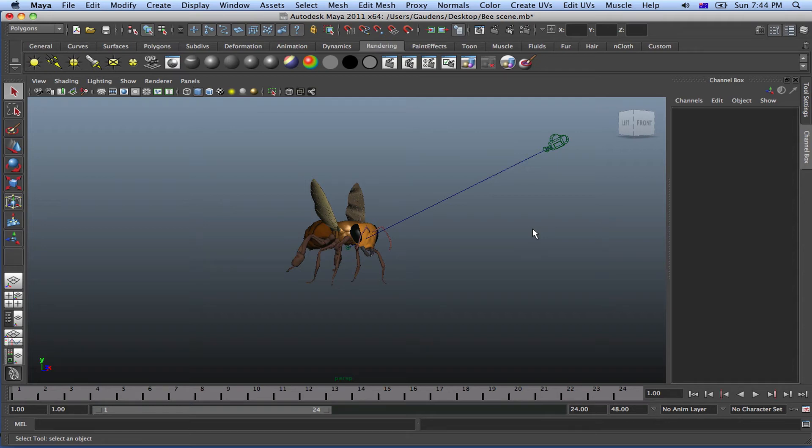Hello guys and welcome to our tutorial. In this tutorial I'm going to show you guys how to add depth of field.